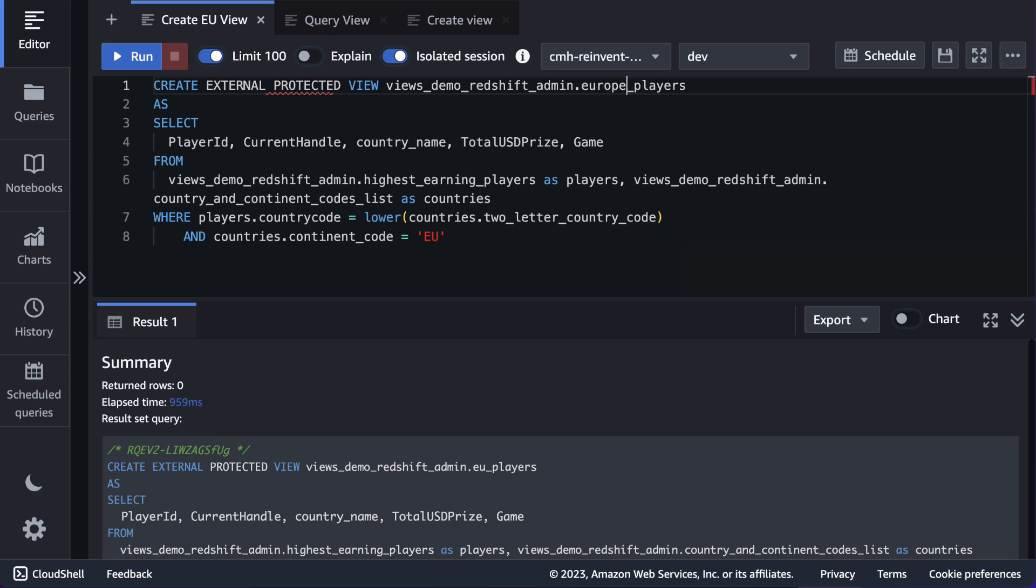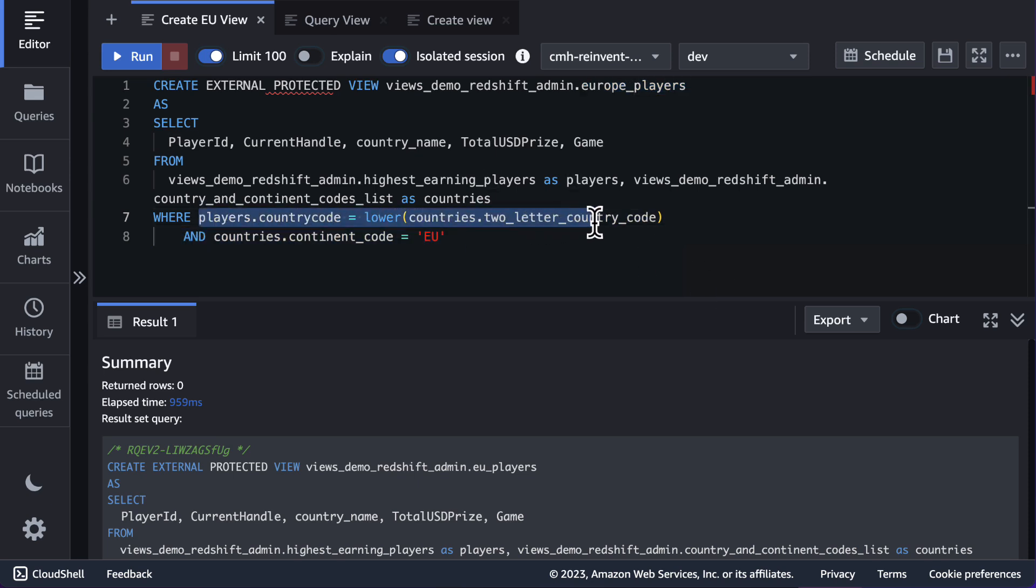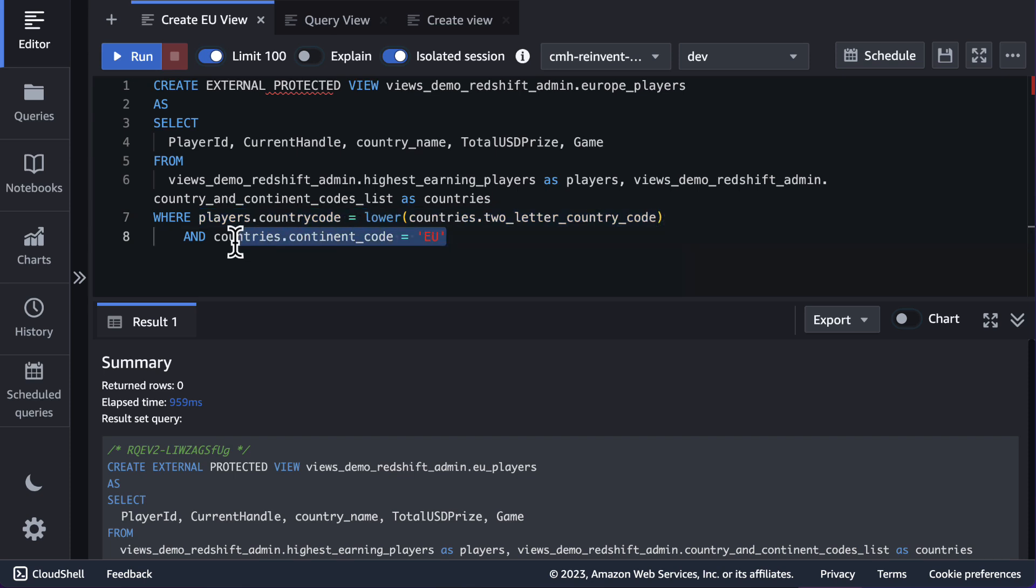If I navigate to the Amazon Redshift Query Editor V2 console, you can see a create external protected view statement called Europe players. This view filters out all of the players who play in Europe. We can see that this is accomplished by matching the player's country code with the two-letter country code in the country's helper table and then validating that that country's continent code is Europe. If I click the run button, I will now create a view.